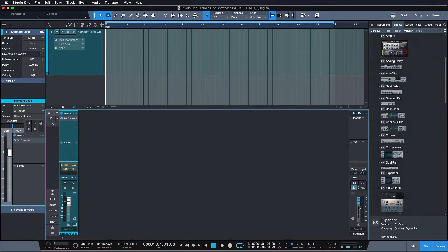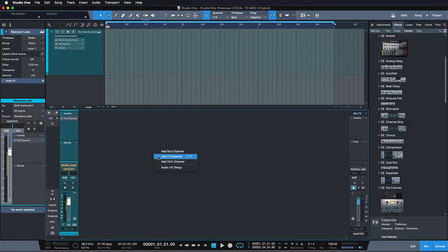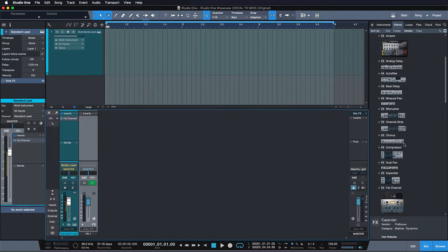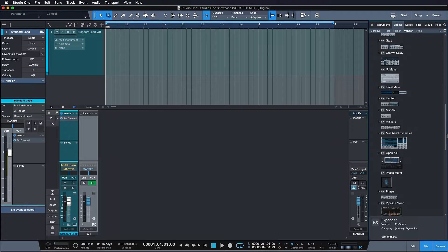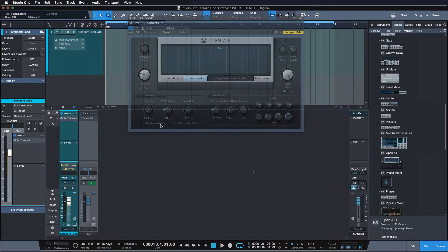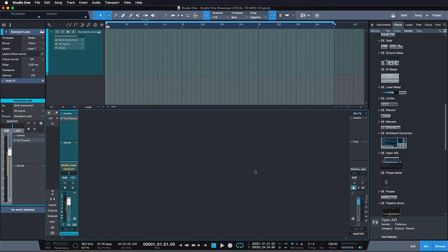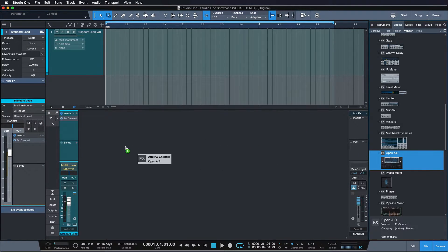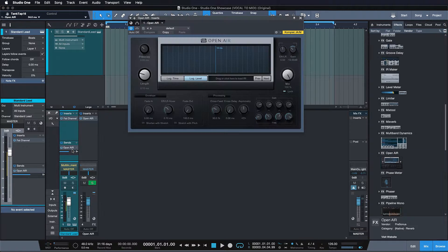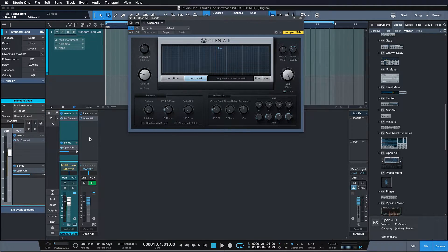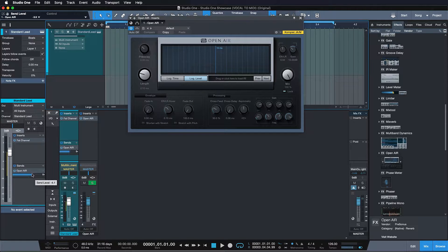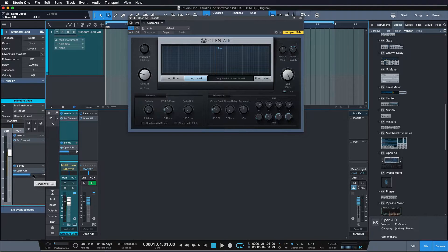In many other DAWs you first have to set up a separate return track, then put your insert effects on that channel. In Studio One all that's required is to just drag the effect onto the sends portion of your track. As soon as you drop the effect, Studio One will not only create the return channel for you, but also set the send level accordingly. It couldn't be easier.